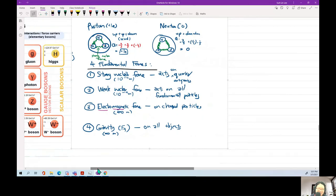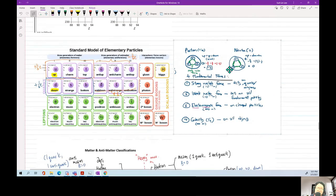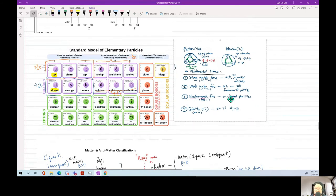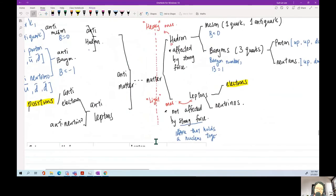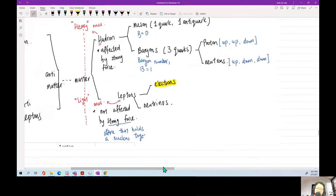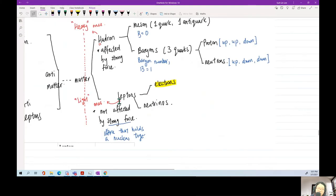There are four fundamental forces. Recently, physicists feel they have discovered a fifth fundamental force. Hadrons are the heavy ones acted on by the strong force. They consist of quarks: either one quark and one anti-quark — called mesons — or three quarks — called baryons. Known baryons in your syllabus are proton (up, up, down) and neutron (up, down, down). Leptons are the light ones, not affected by the strong force.